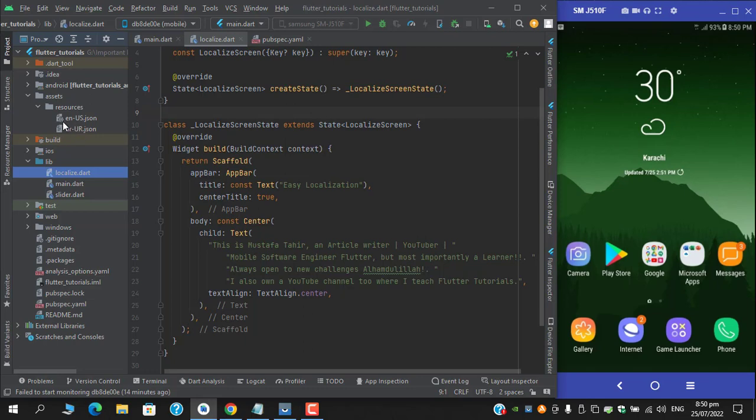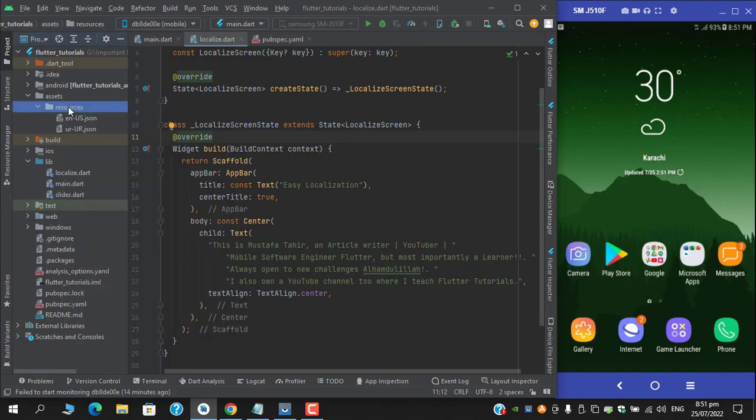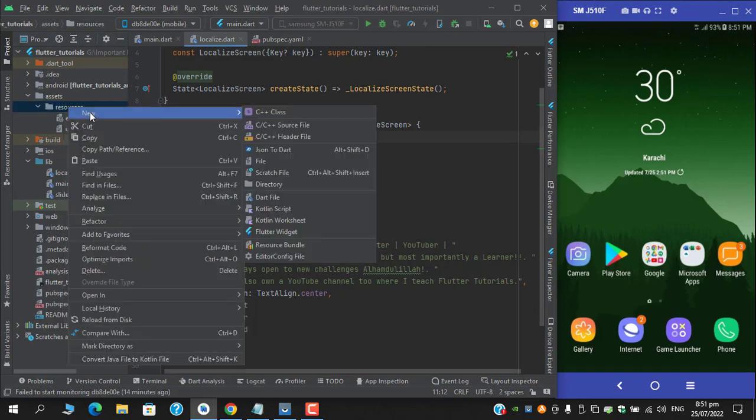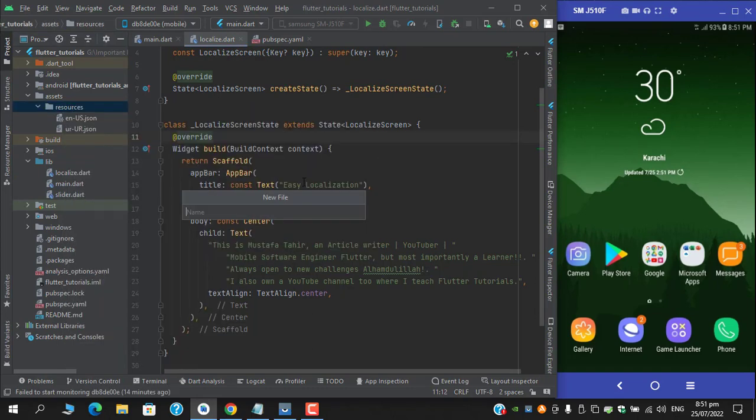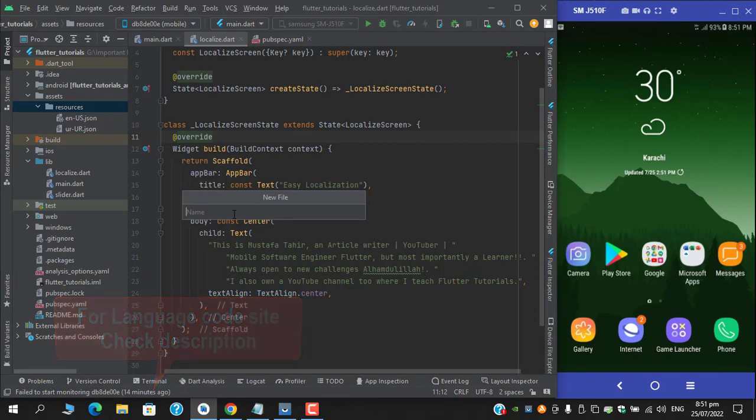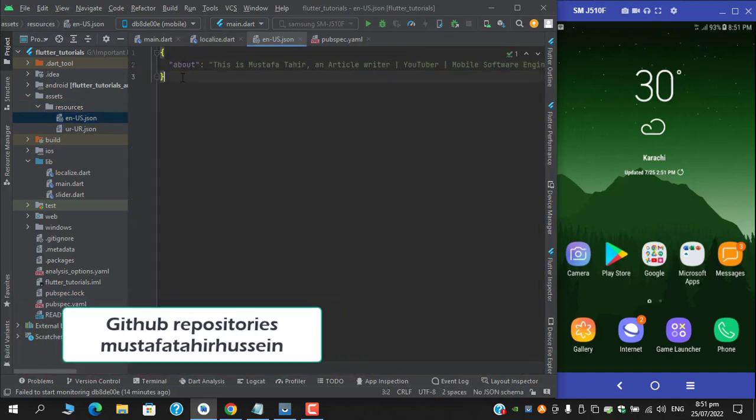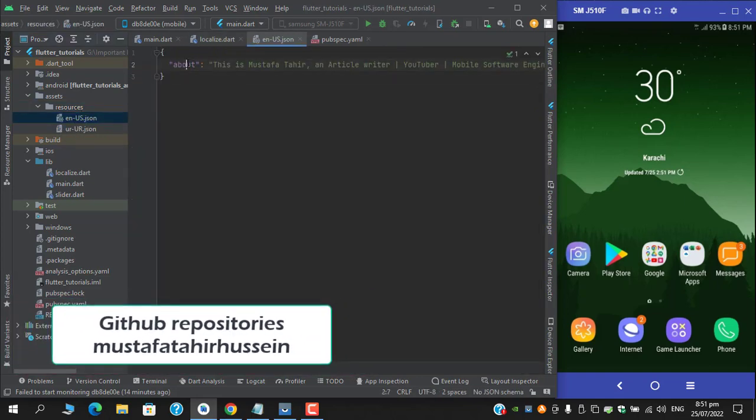I have created two JSON files with English and Urdu respectively. And how to create a JSON file: click on the folder, new, and come to this file and type your desired language code and don't forget to add the extension .JSON.